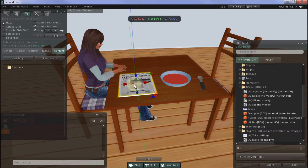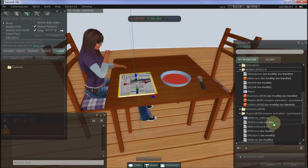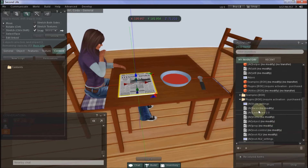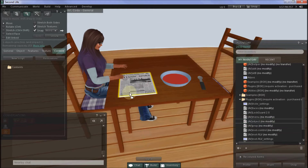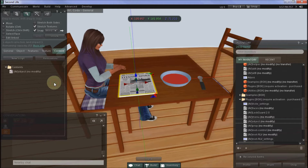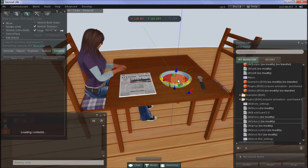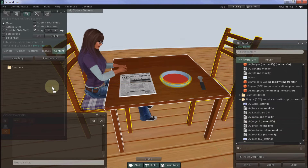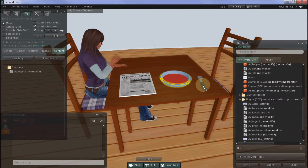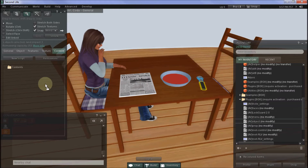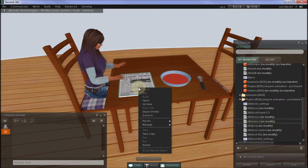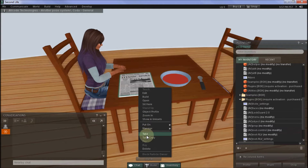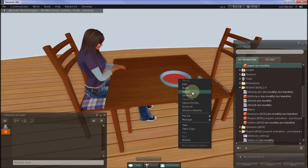To begin preparing the prop objects, we need to locate the AvObject script, which can be found in the plugins box. All we need to do is drop a copy of that script into each prop object. When we're done with that, we just need to take each of the prop objects back to inventory.